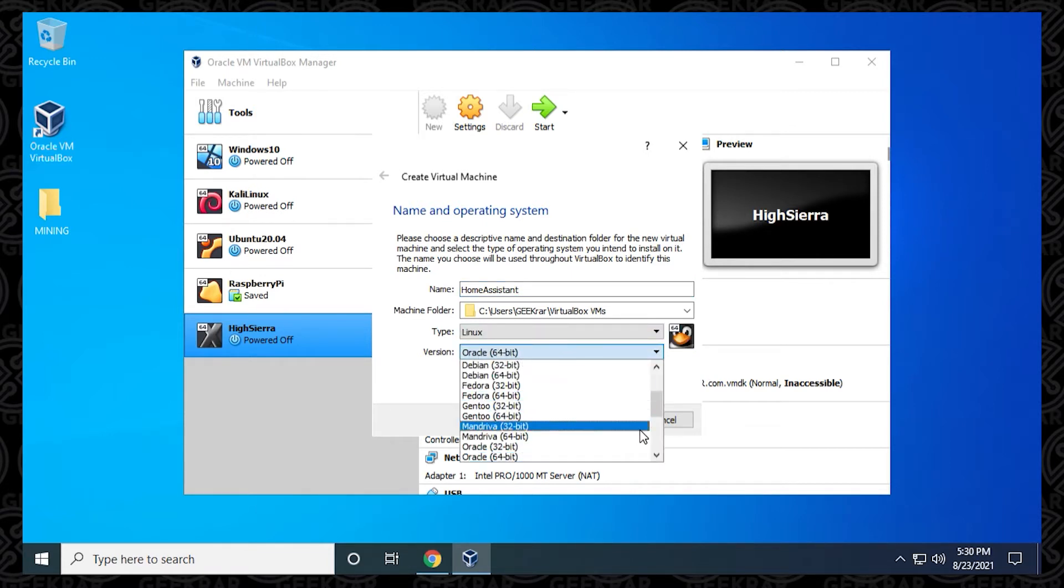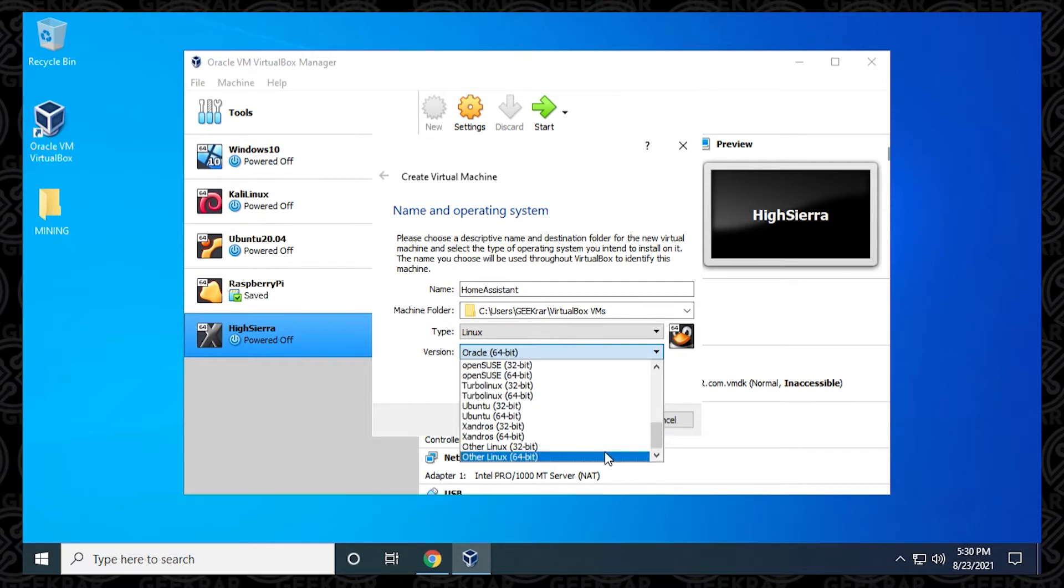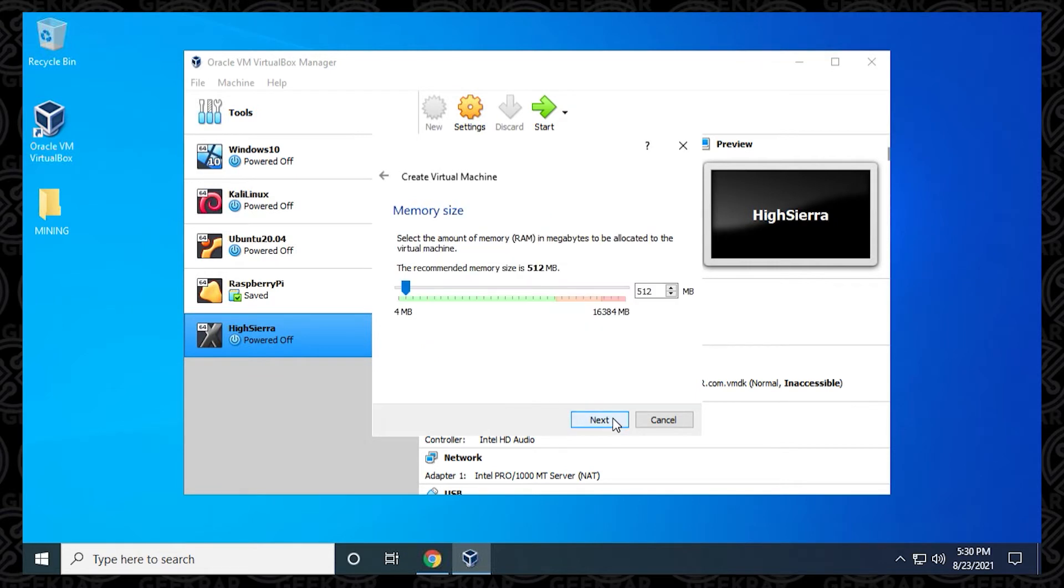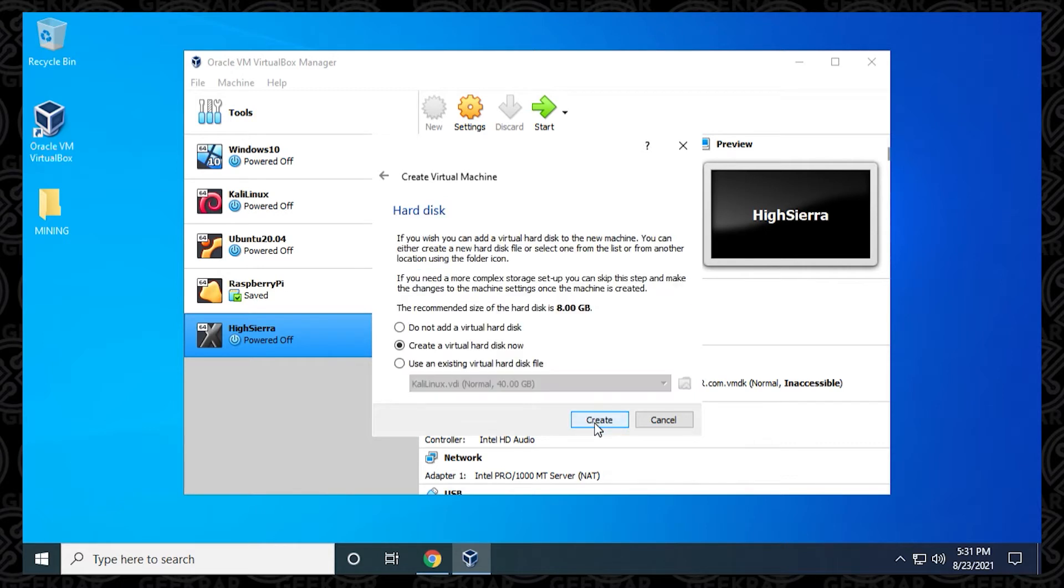Under Version, we're going to scroll down, and we're going to be selecting the other 64-bit version here. Once you have that done, you can click on Next. Now we want to select the memory size. The minimum amount that you're going to want is going to be 2 gigs of RAM. You want to make sure you have more than that available on your computer because you're going to be assigning at least 2 gigs of RAM. You can click on Next.